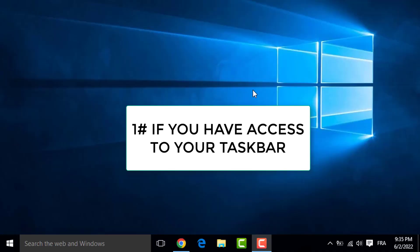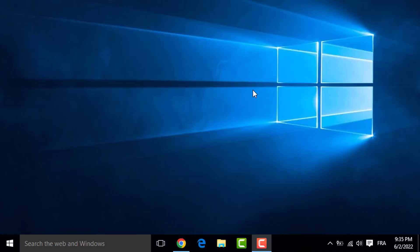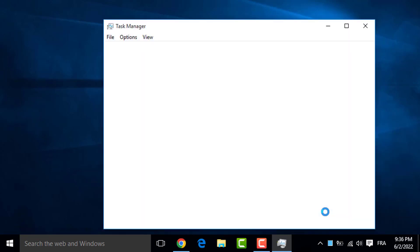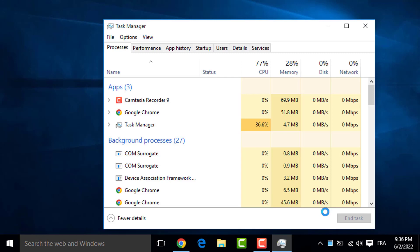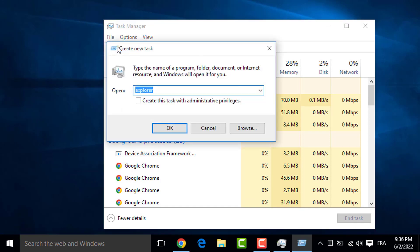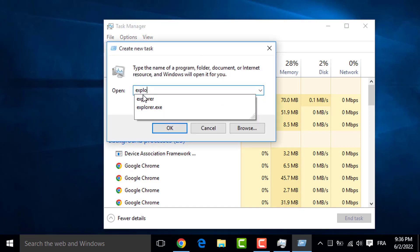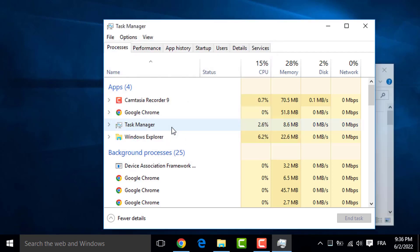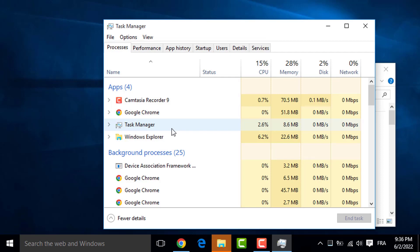If you have access to your taskbar, right-click on your taskbar and left-click on Task Manager, up to the top of the Task Manager, and hit left-click on File, Run New Task. You type Explorer, and then left-click on OK, and Explorer will start back.